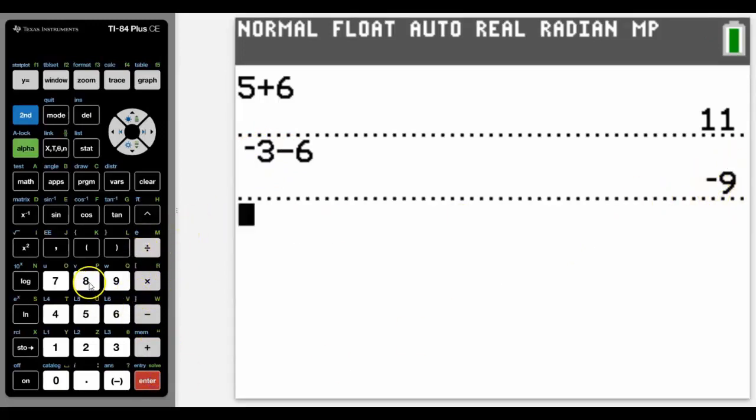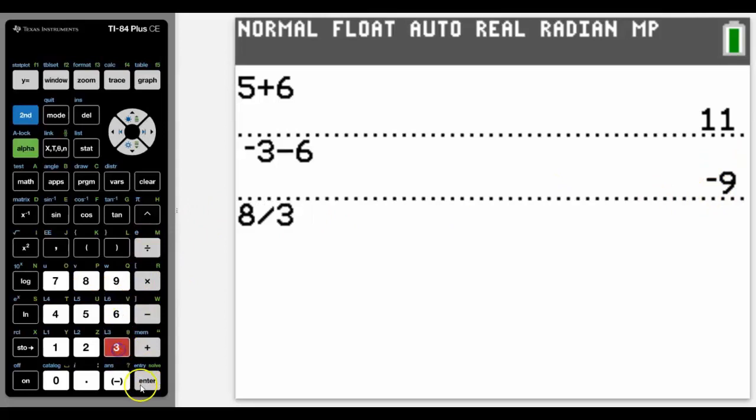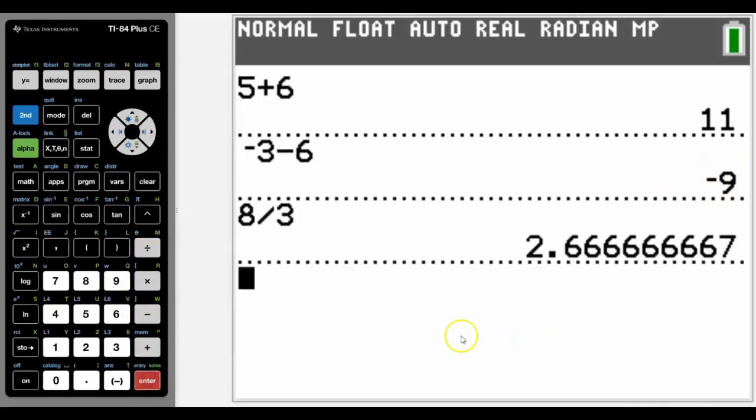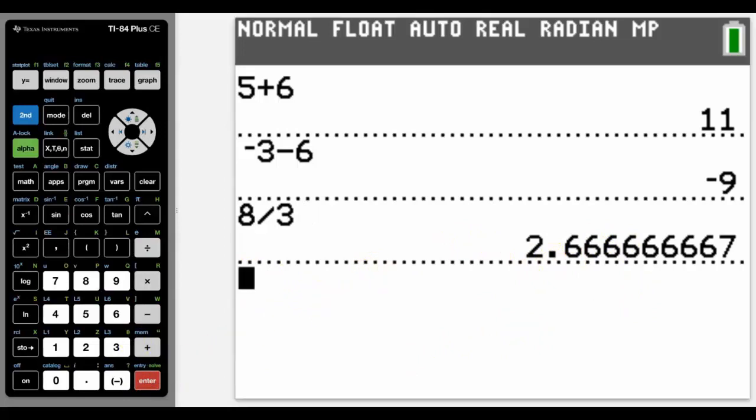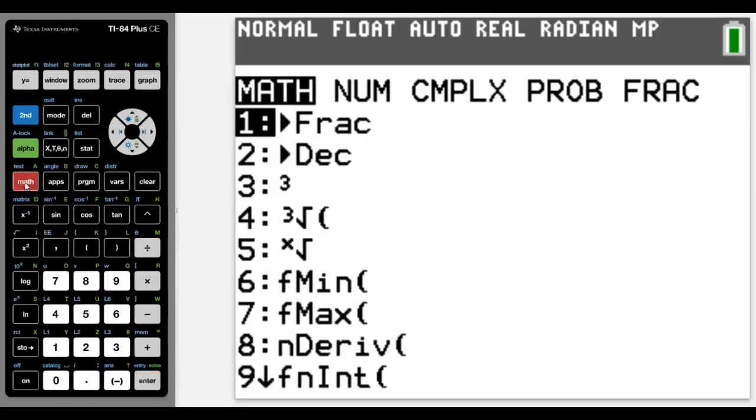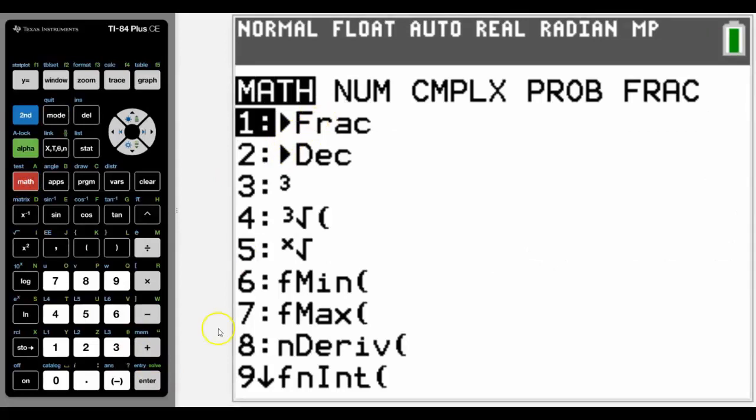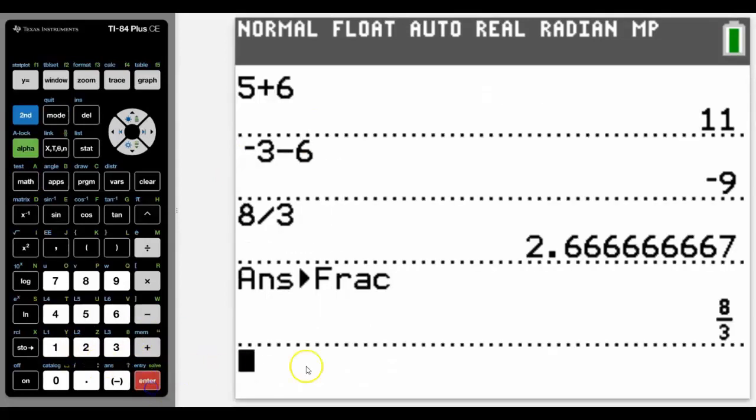Multiplication and division works the same. But we may with division want to do that as a fraction and we may want to get that answer as a fraction. To convert that to a fraction we can press the math button and it will convert it to a fraction for us.